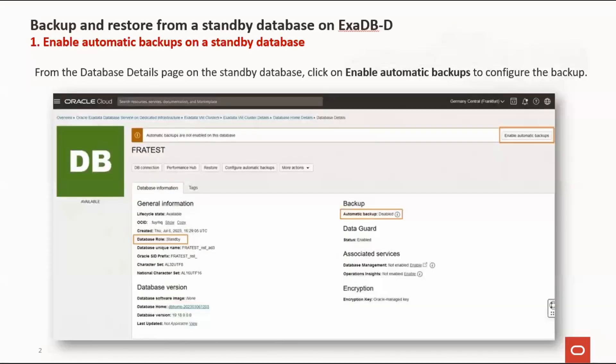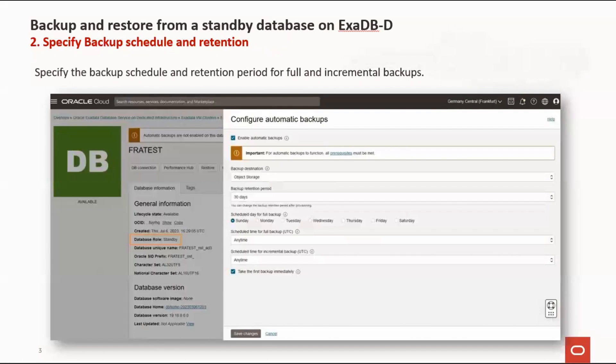To use this functionality, from the Database Details page on the standby database, click on Enable Automatic Backups to configure the backup. Then specify the backup schedule and retention period for full and incremental backups.